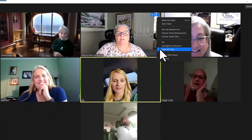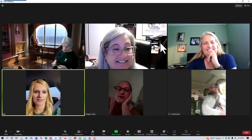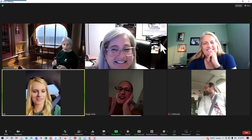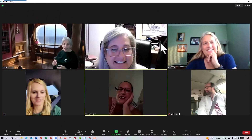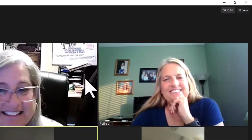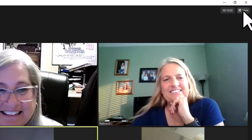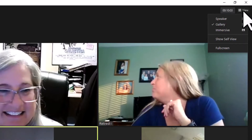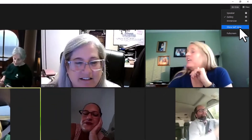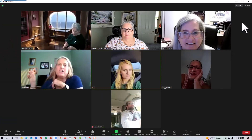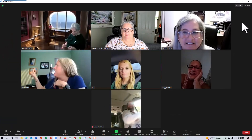Choose that, and you'll disappear! If you want to see yourself again, just go up to the upper right corner of your Zoom window where you will see the viewing options, and — look! — Show self-view is an option. And you're back!